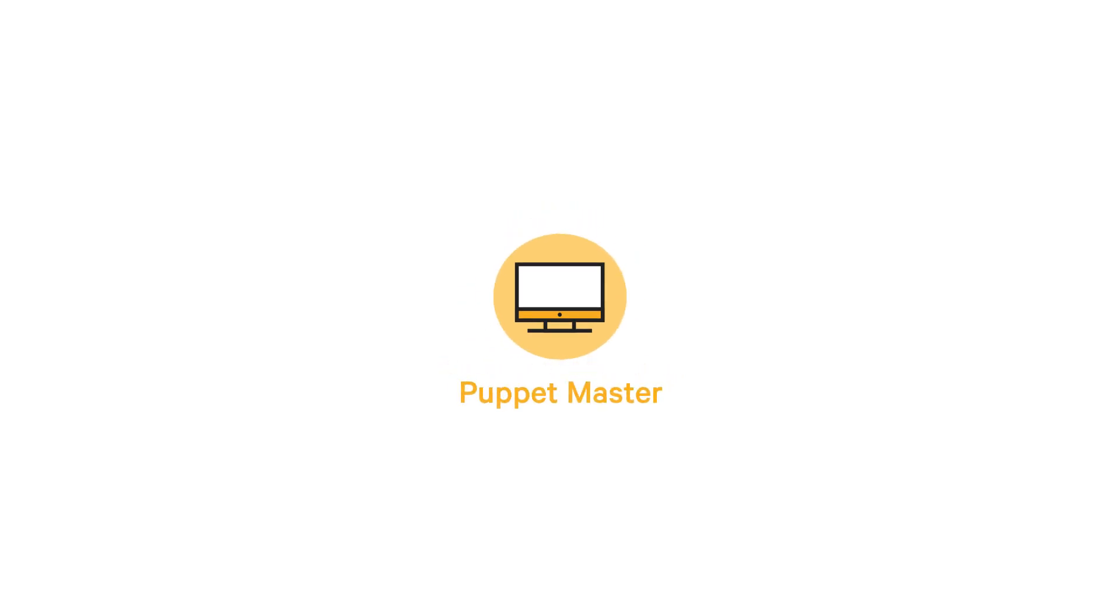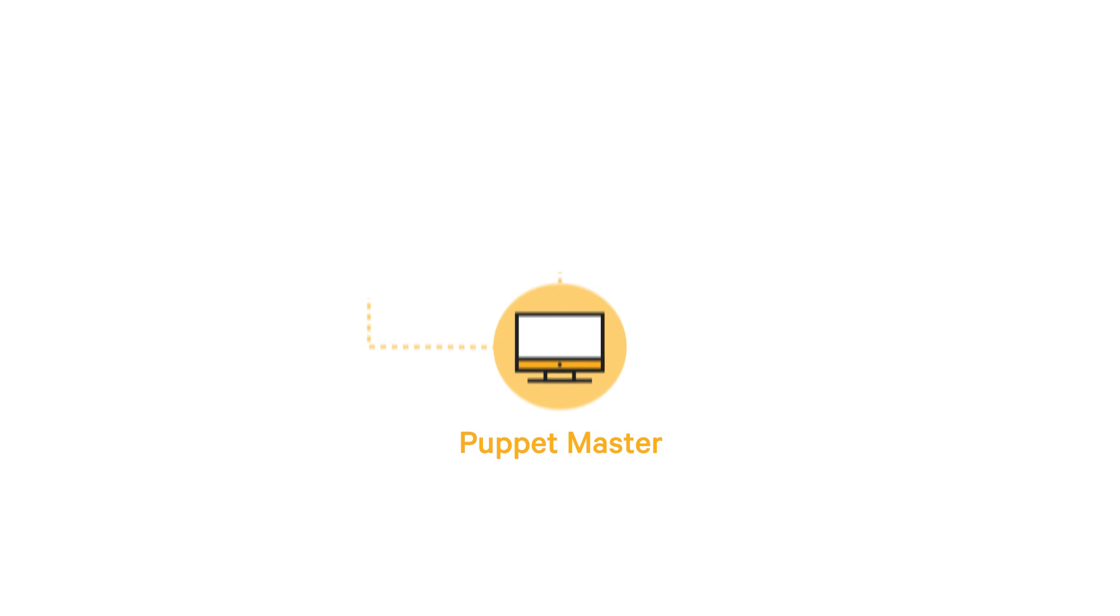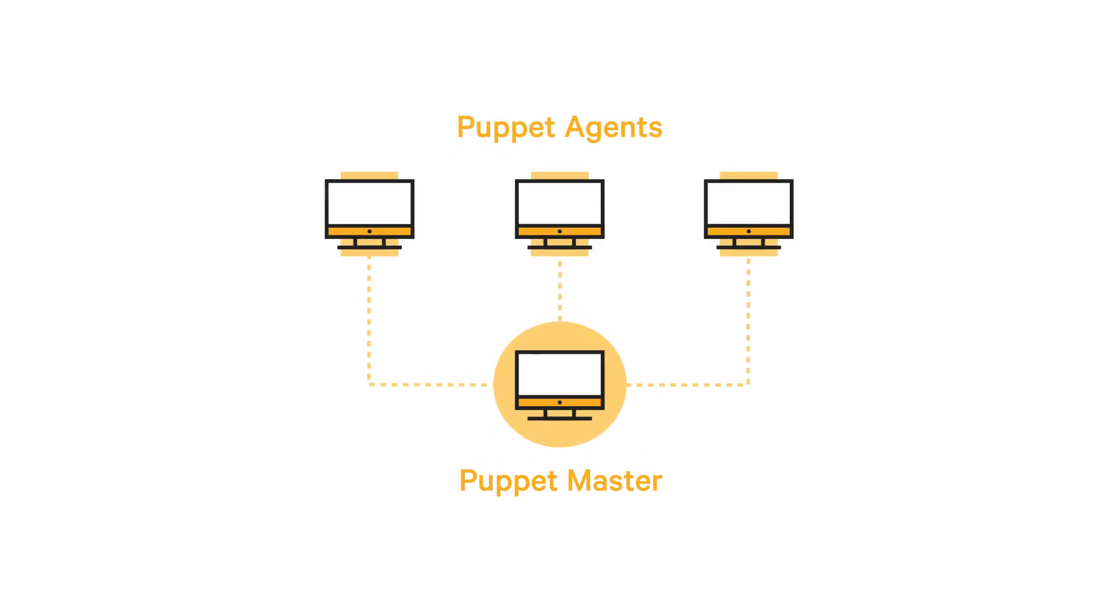Here's how it happens. A central node, the Puppet Master, is used to configure all other nodes, called Puppet Agents.